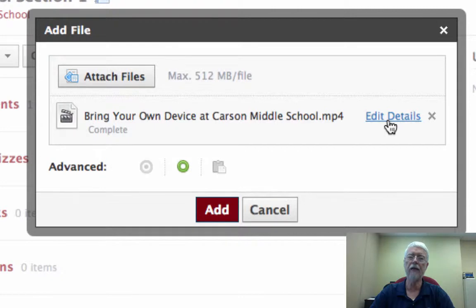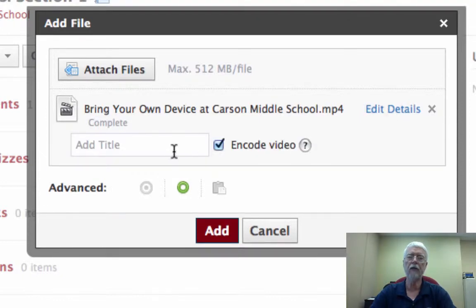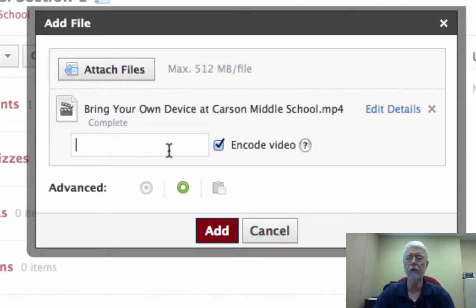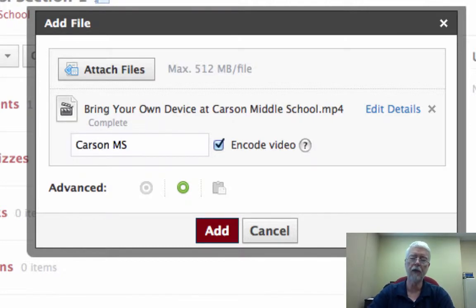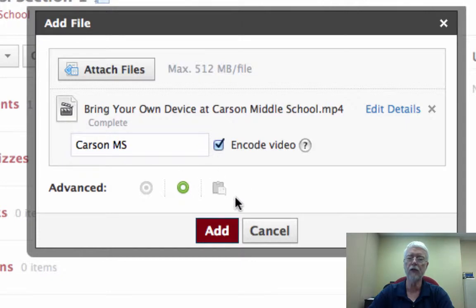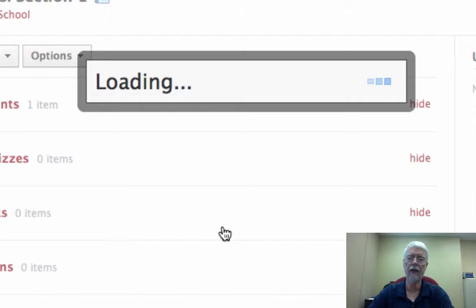You notice it says Edit Details. You might want to do this, you can, or you don't have to. If you edit the details, you might want to give it a different title than what you have as the file name. I could do something like this, or whatever it might be, or you could just leave it as it is. Either way, just after that, click Add.